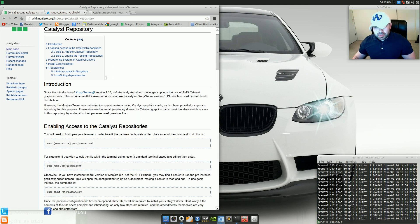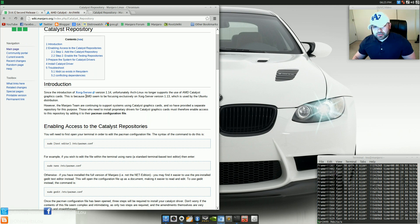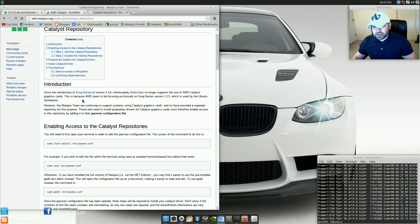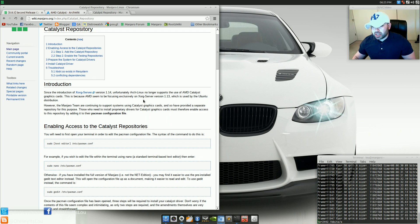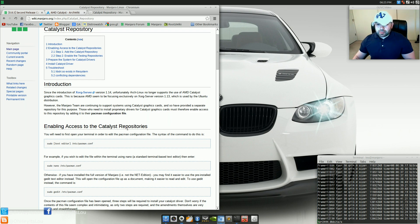Since the introduction of XORG Server version 1.14, unfortunately, Arch Linux no longer supports the use of AMD Catalyst graphics cards. This is because AMD seems to be focusing exclusively on XORG Server version 1.13, which is used by Ubuntu Distribution. Obviously, since Steam has hit the scene, they've gone ahead and said Ubuntu 12.04 is the official distribution for Steam on Linux.